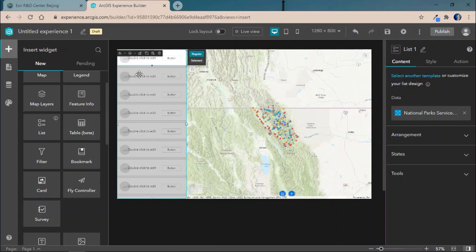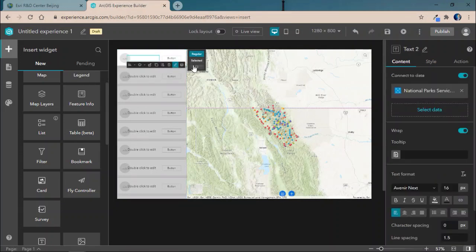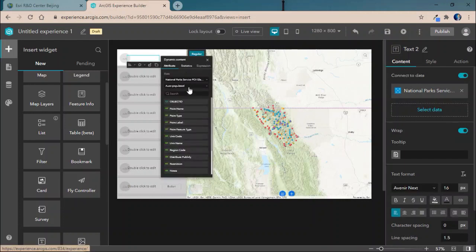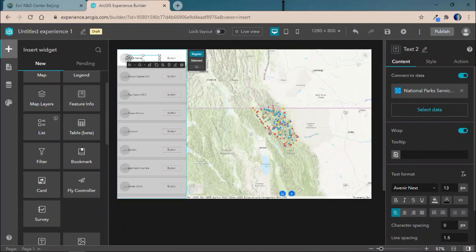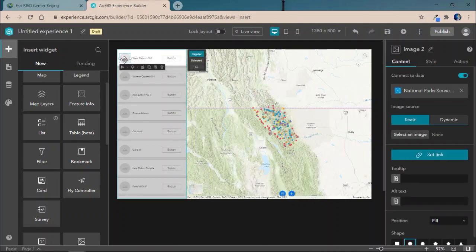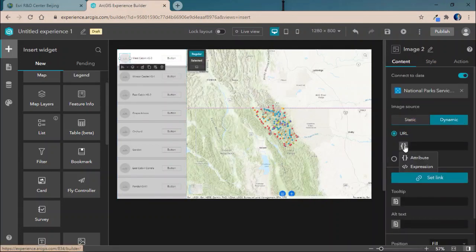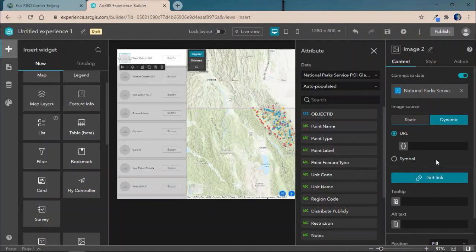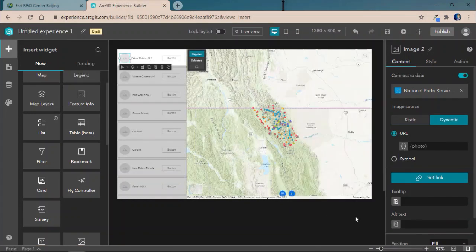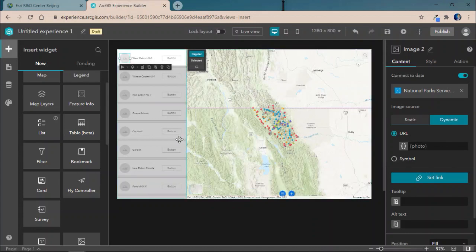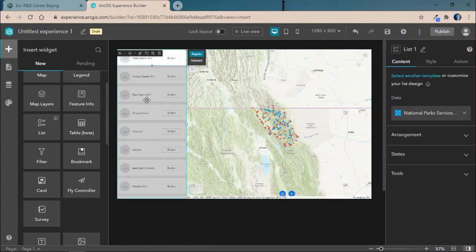Now, in this case, we're going to go ahead and create some dynamic text based off attributes within our data. Here, we'll take the location name and resize the box a bit. And we'll also connect it to a dynamic image which is an attribute in our feature service. In this case, we'll use the photo attribute to go ahead and have it dynamically populate the location.